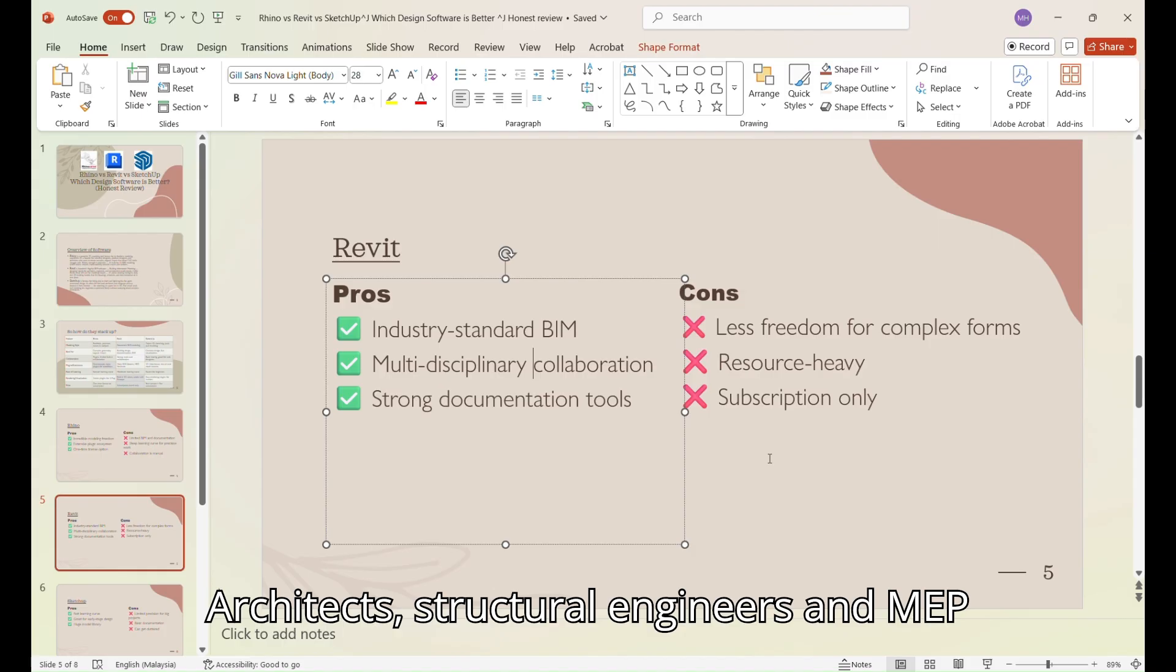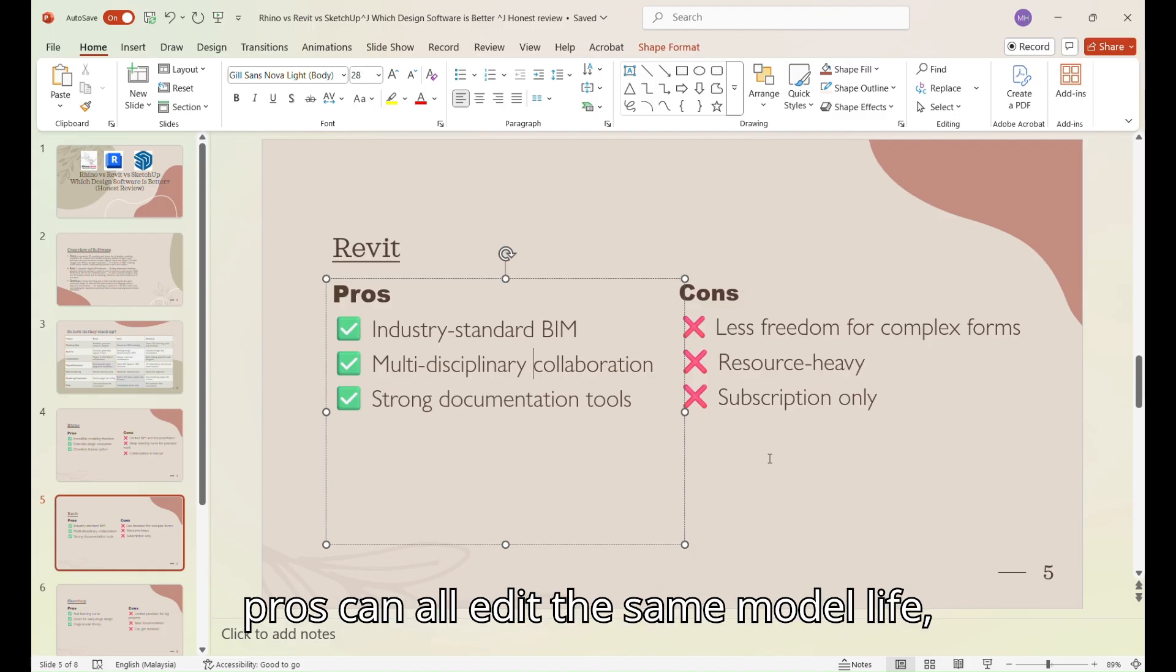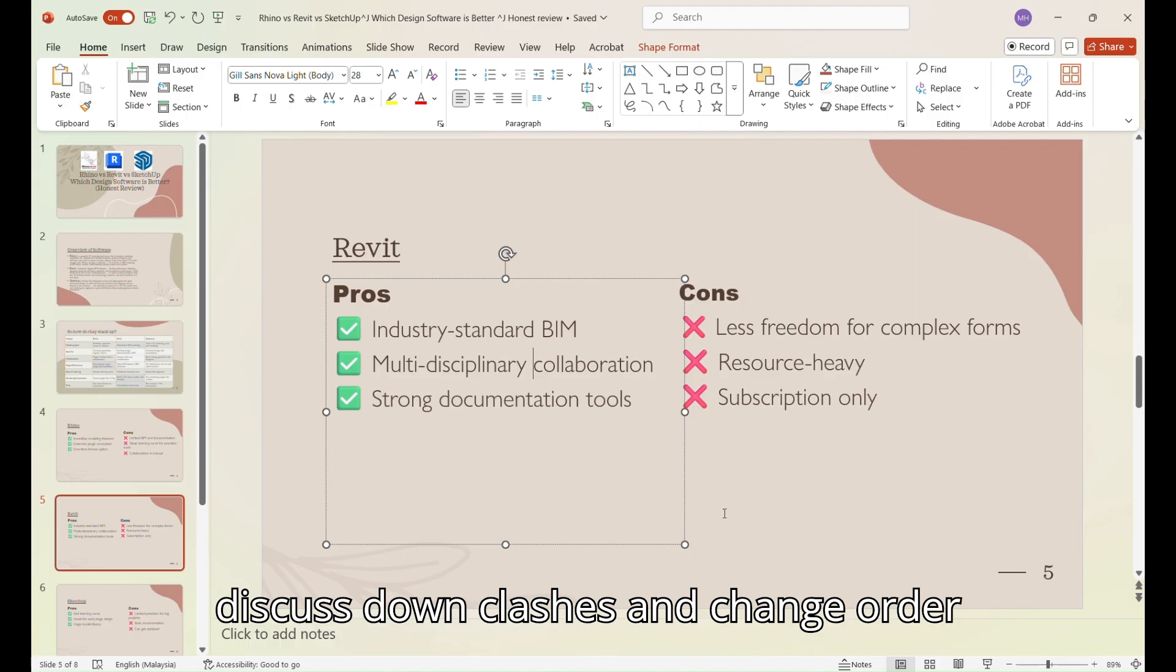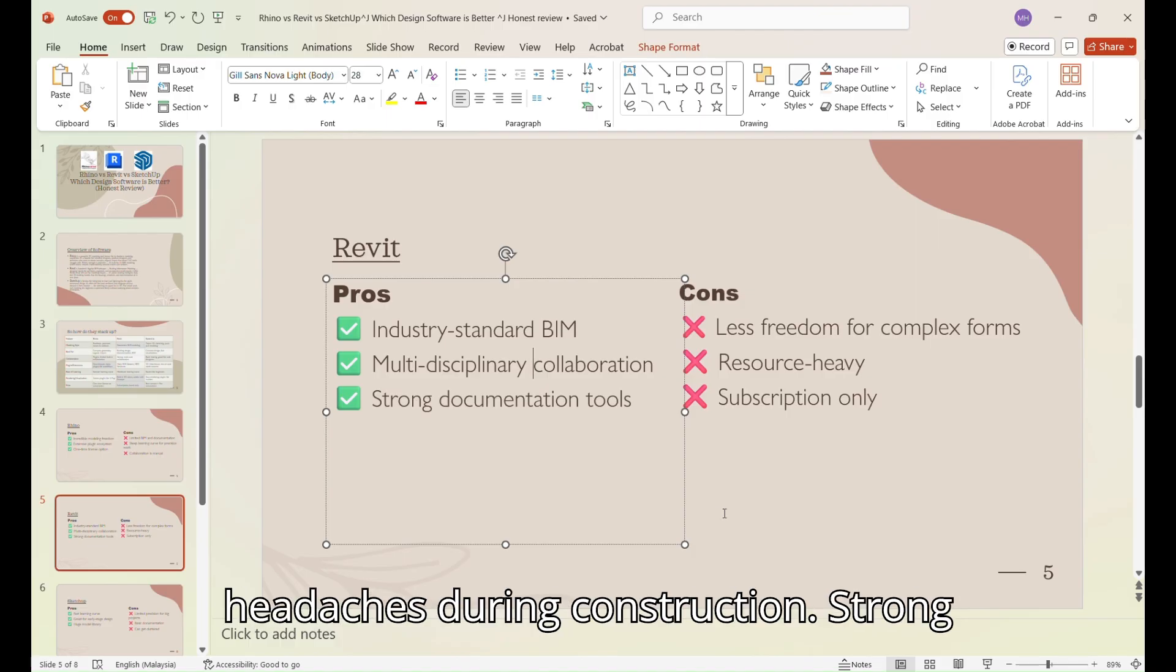Multidisciplinary collaboration. Architects, structural engineers, and MEP pros can all edit the same model live. This cuts down on clashes and change order headaches during construction.